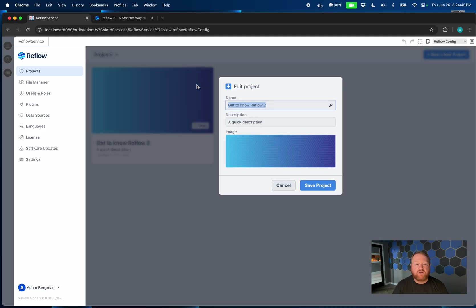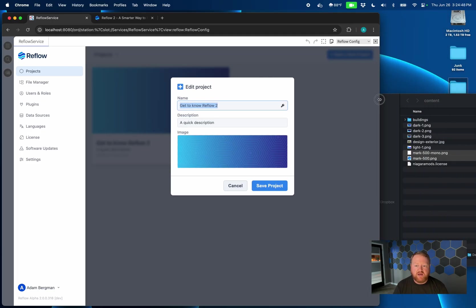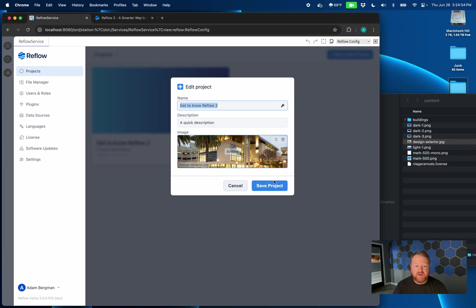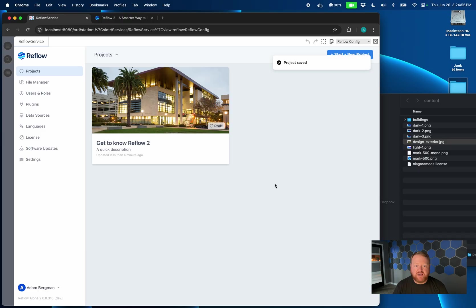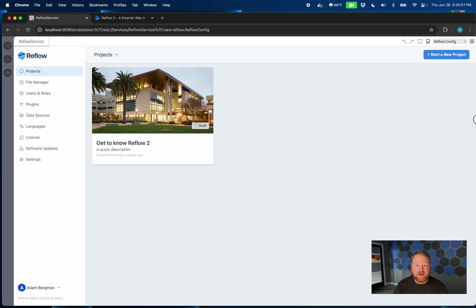The cool thing is you can also drag and drop files anywhere where you can use an image picker. So if I were to go to the details of my project here and I wanted to use this design exterior image for my project image, I could grab this, drag and drop it there, hit save, and now that's my project image. So I don't even have to browse my file system most of the time if I've got a local file that I want to use.